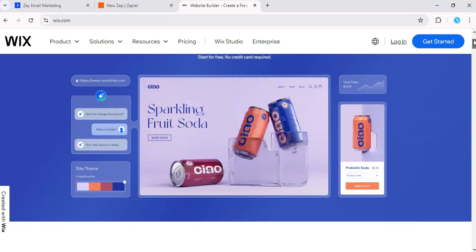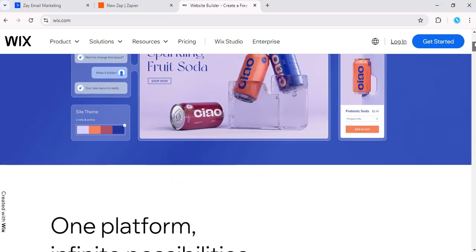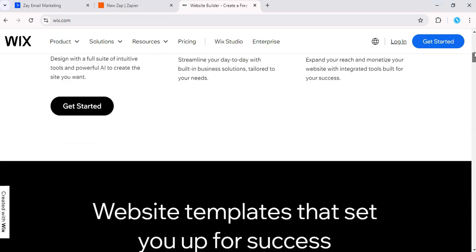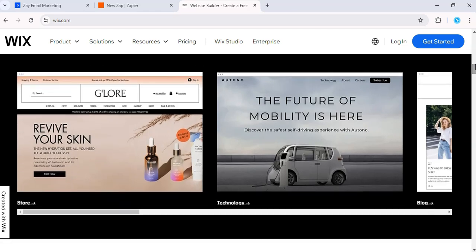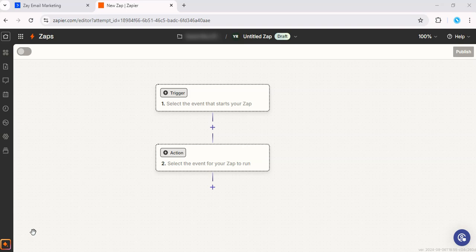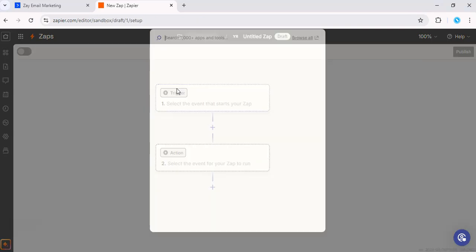This integration will help you sync your contacts and automate your email marketing, making it a breeze to manage. So let's get into it. First, you got to log into Zapier and create a new Zap. For the trigger app, we're going to select Wix.